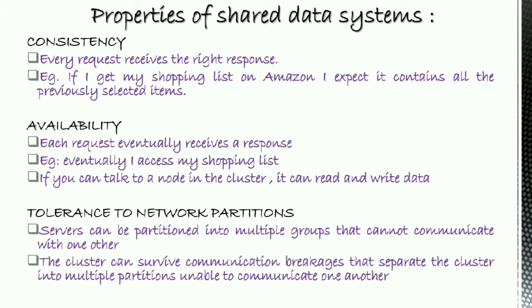Tolerance to network partitions: servers can be partitioned into multiple groups that cannot communicate with one another. The cluster can survive communication breakages that separate the cluster into multiple partitions unable to communicate with one another.